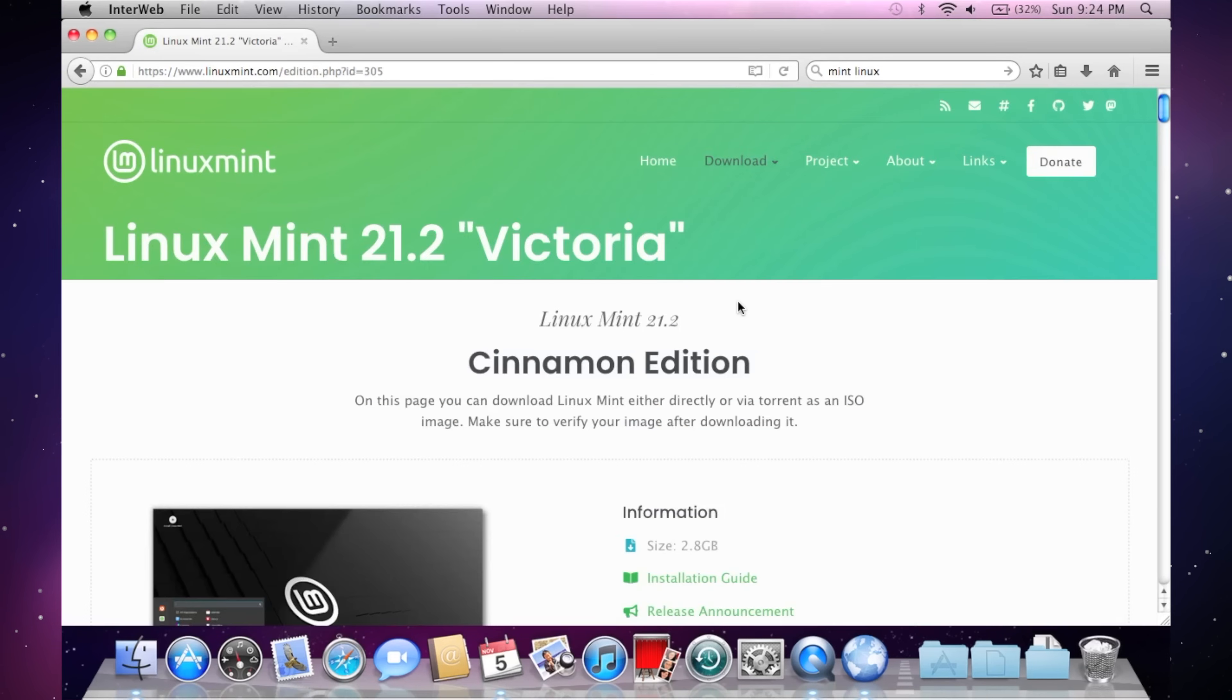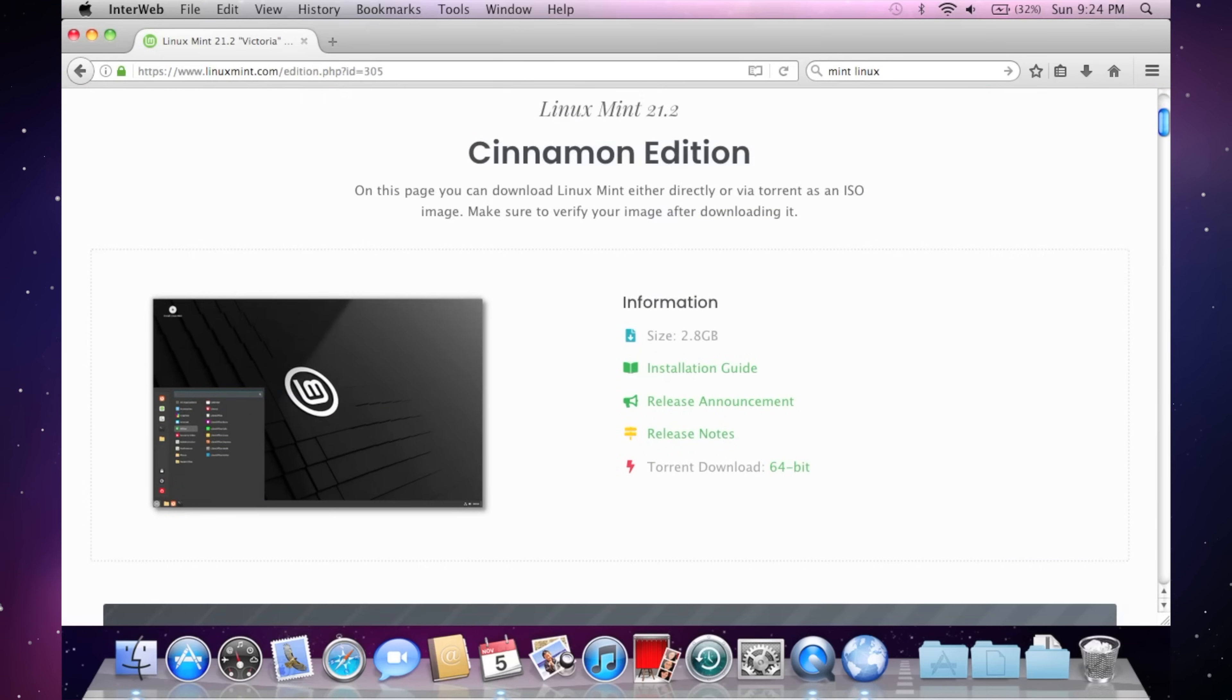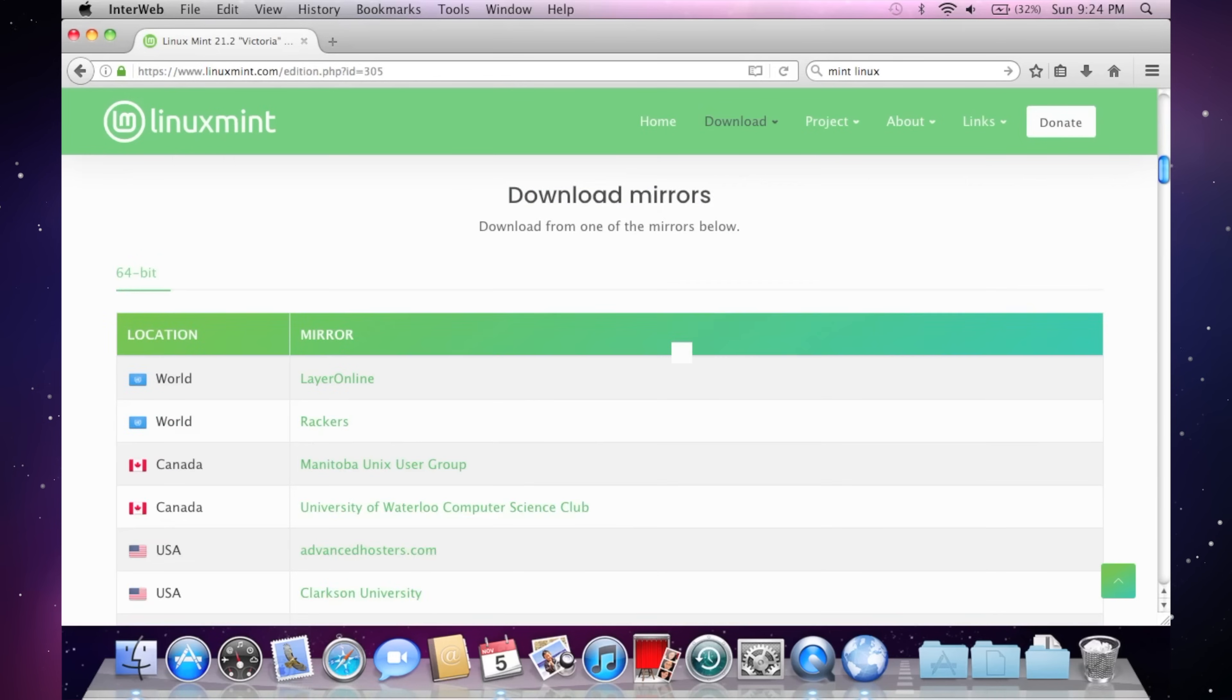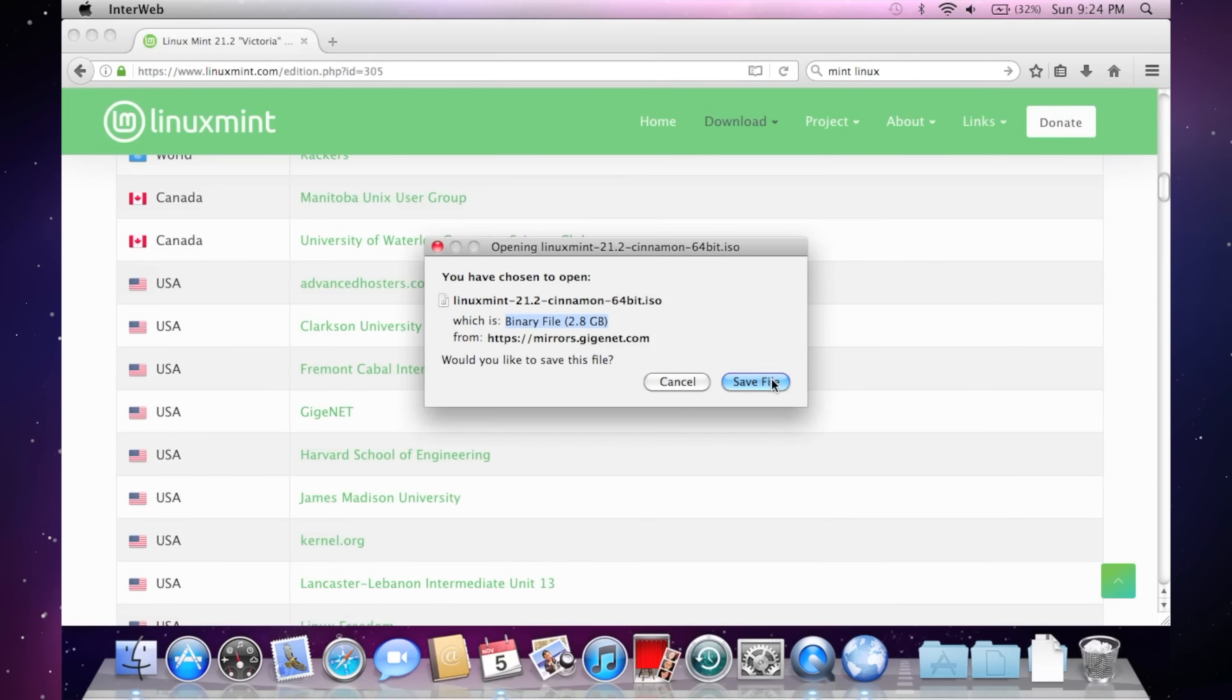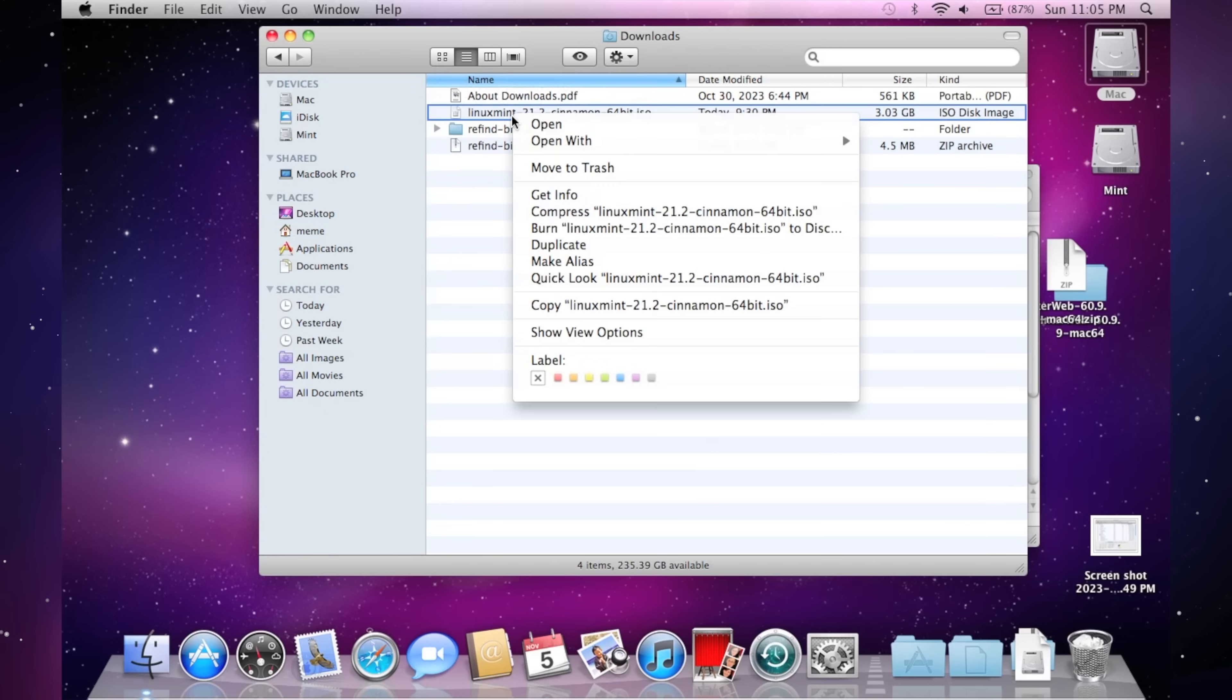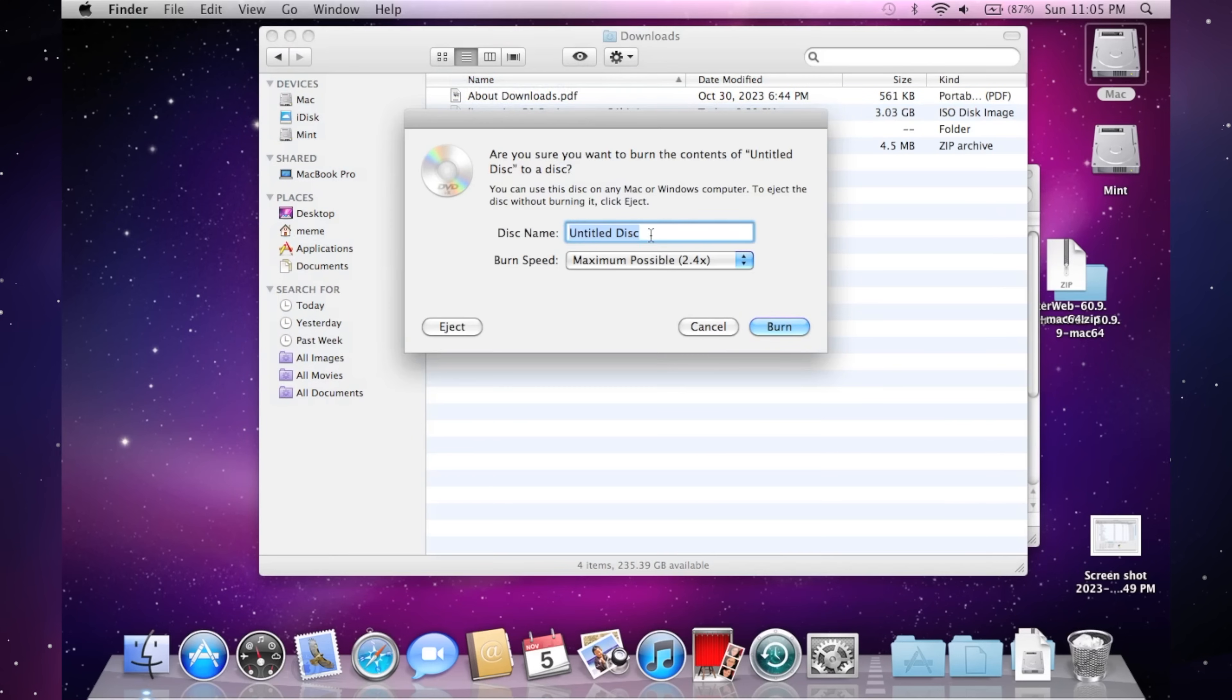This is where things get a little complicated. For a Core 2 Duo, you'll want a 64-bit OS, but you do need support for a 32-bit EFI. I figured this might be a problem, but I still tried burning a regular Linux DVD, and it did not work.